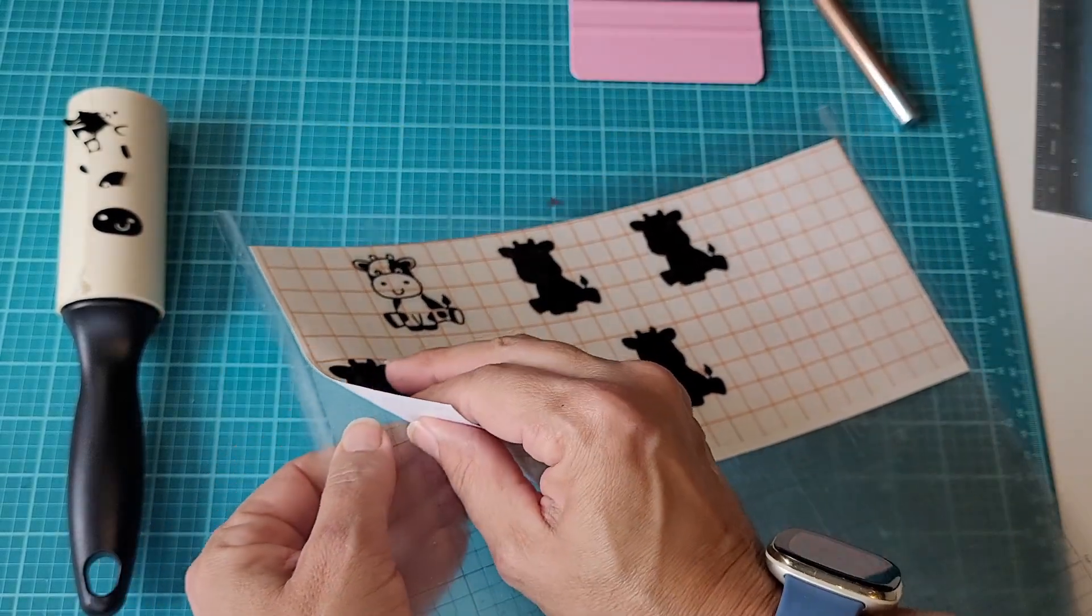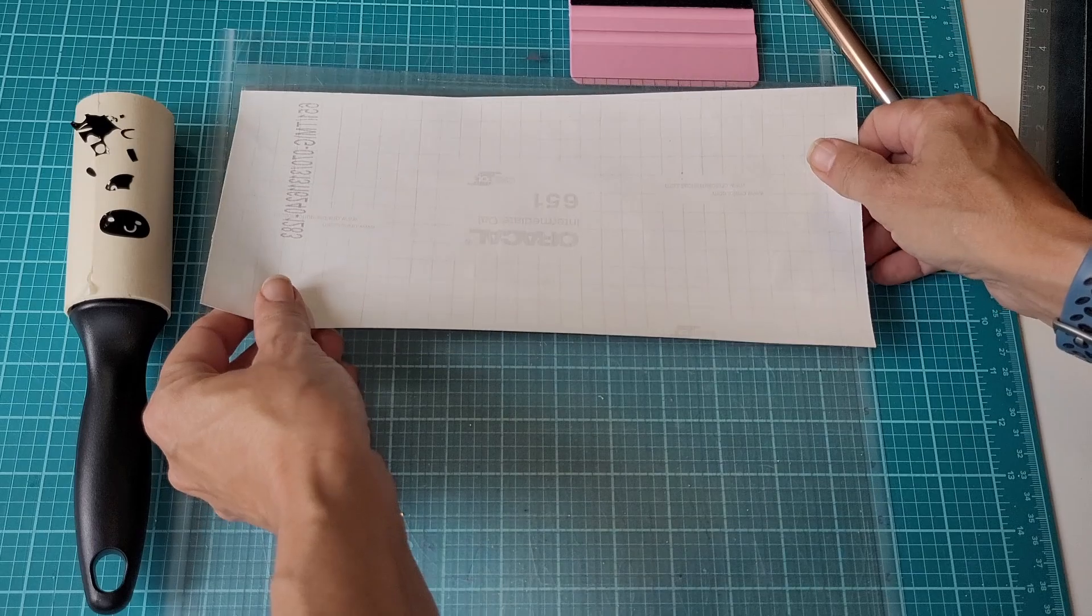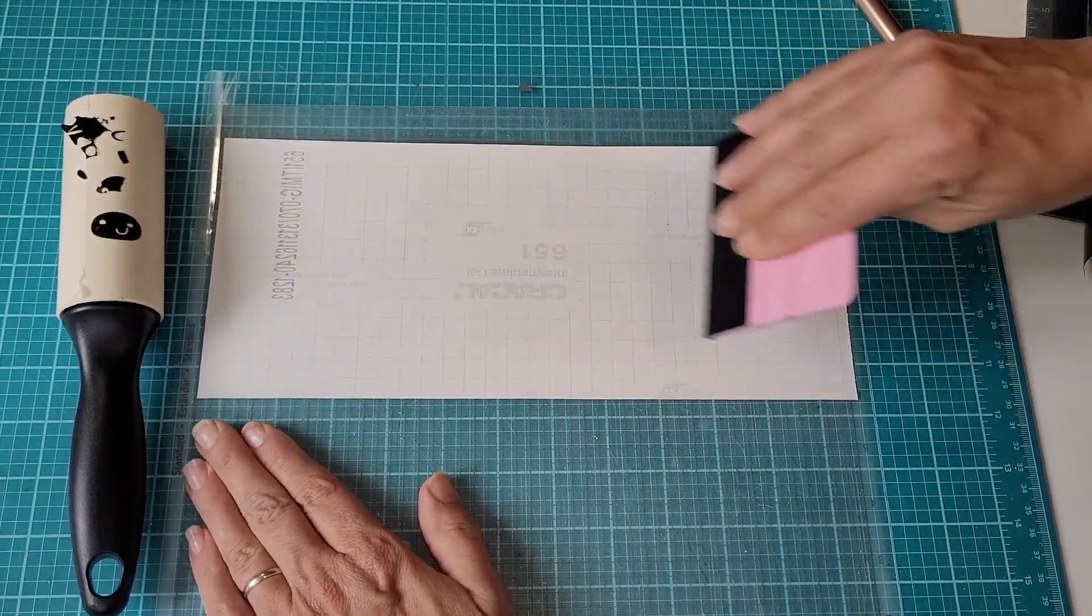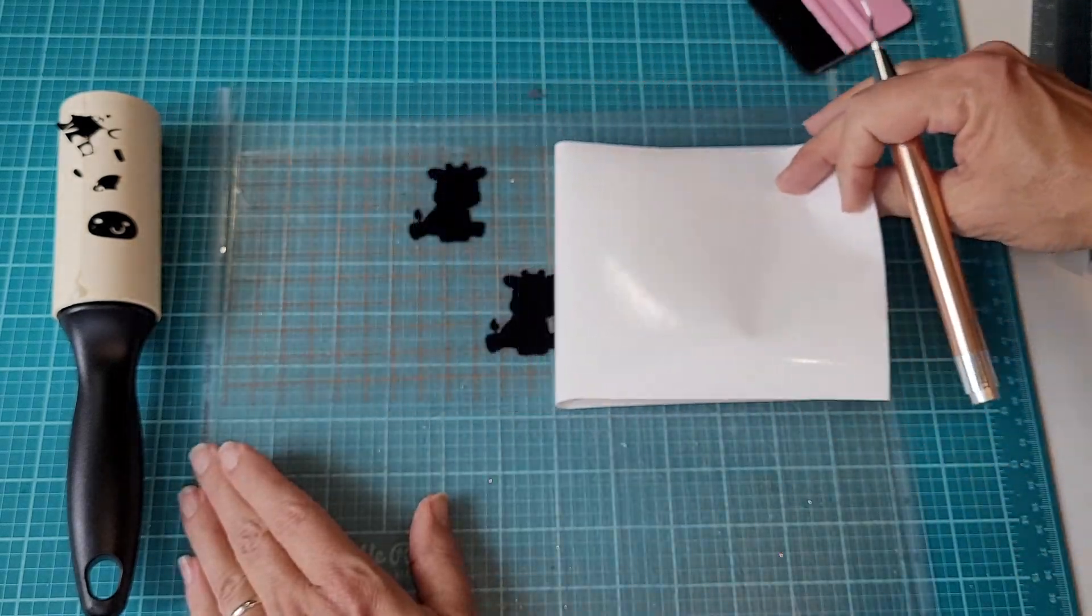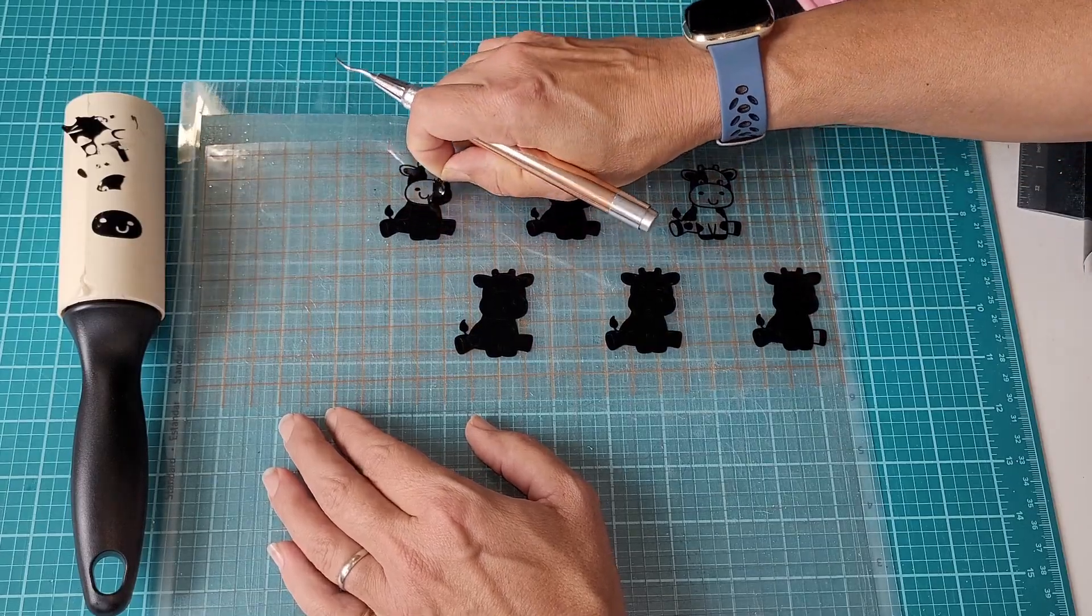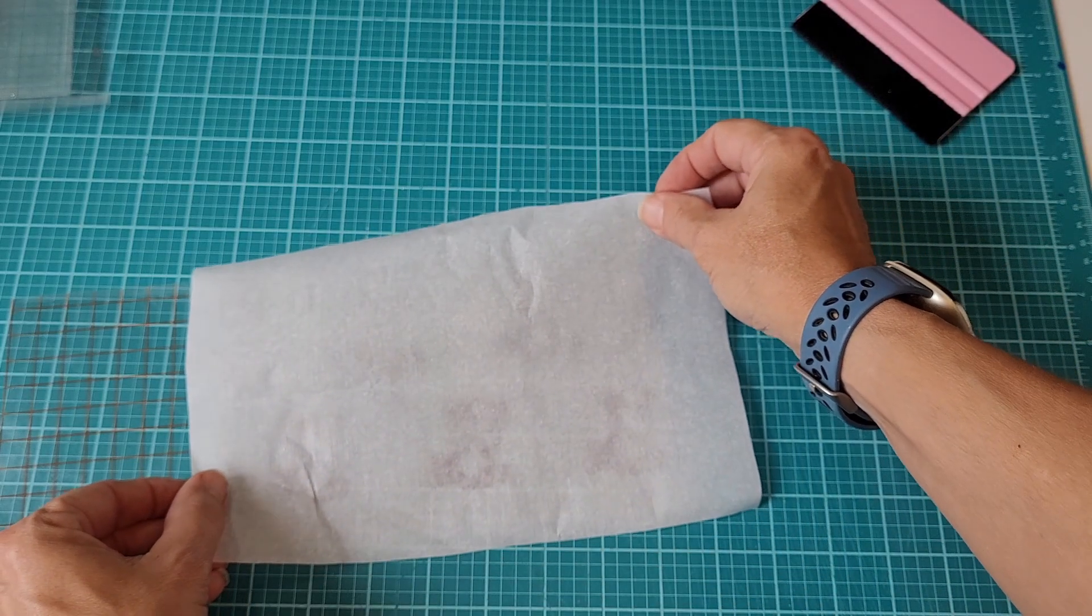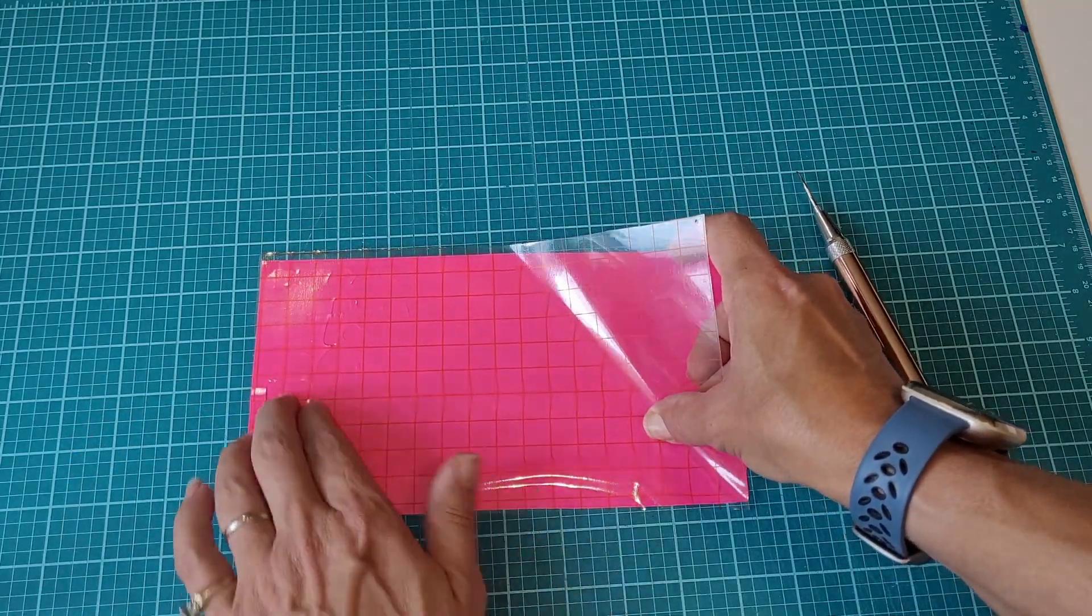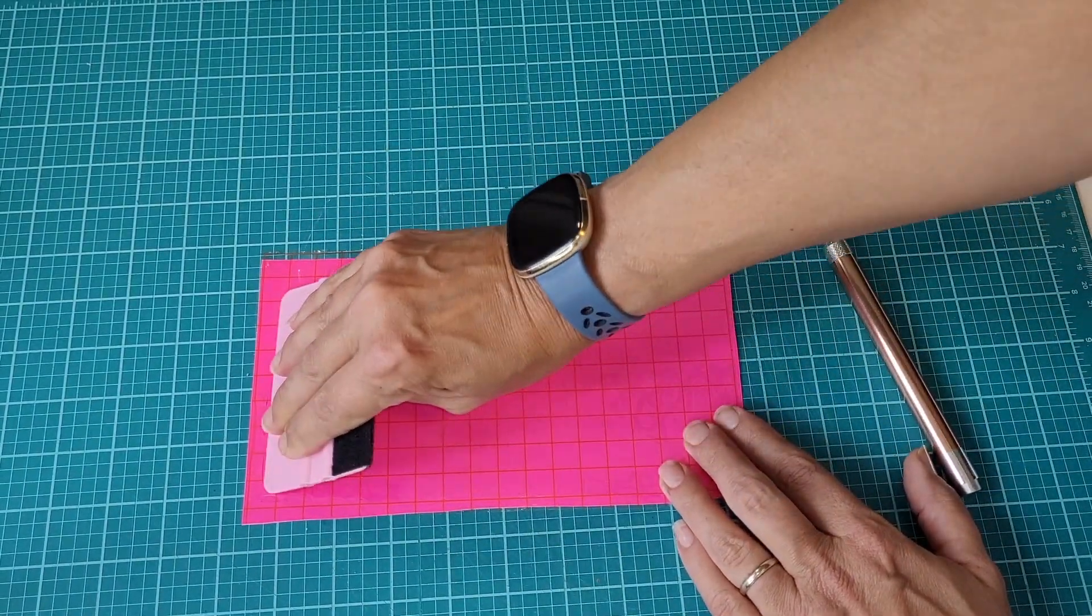That helped to keep all of the little pieces intact, and things went much smoother from there on out. With reverse weeding, you apply your transfer tape to the whole design so that everything sticks to the transfer tape. Then you're going to flip it over, remove the backing, and then work on getting out the pieces that you don't need.